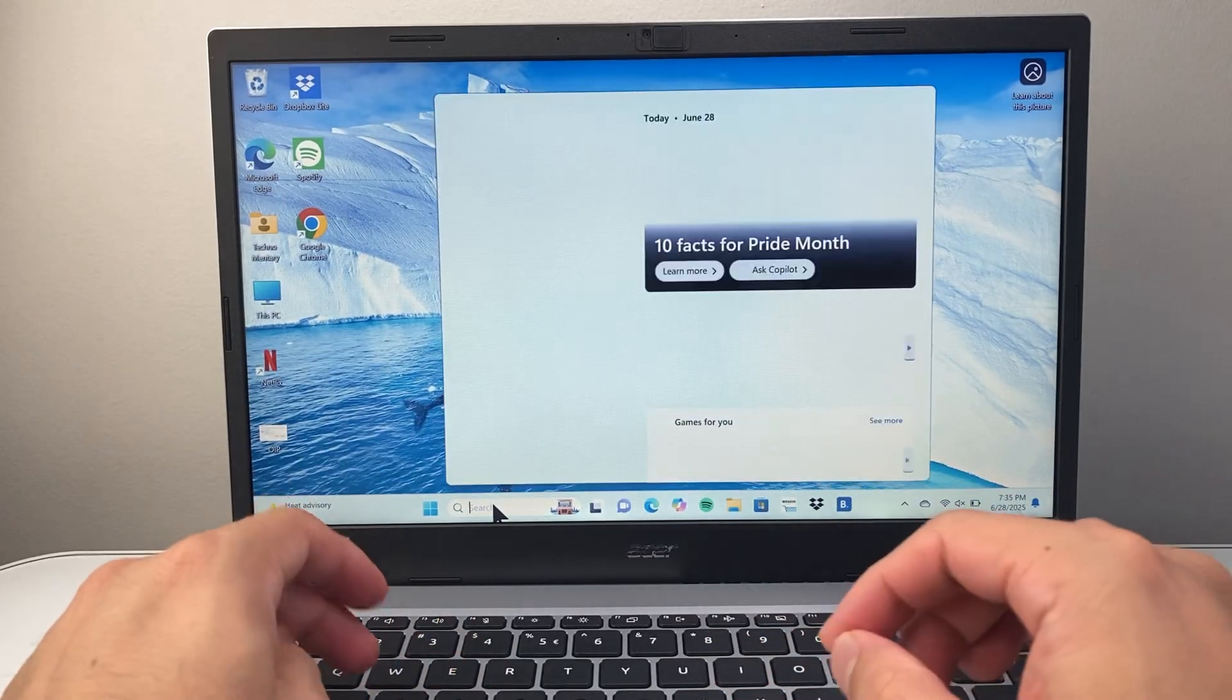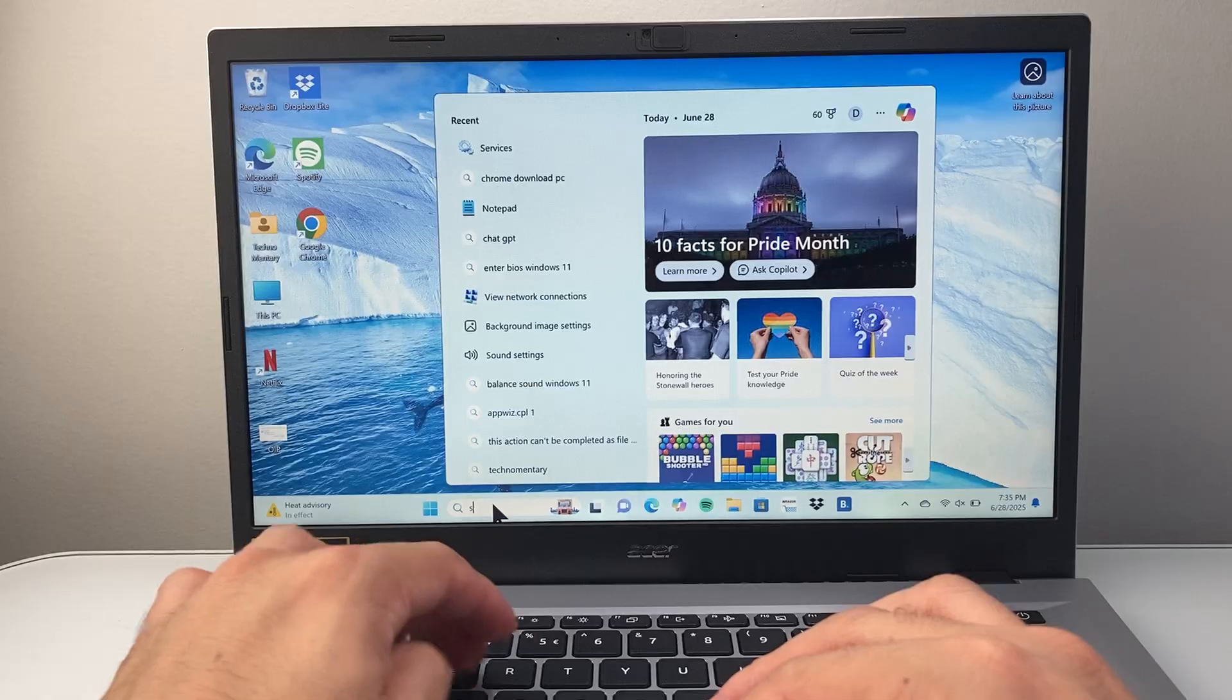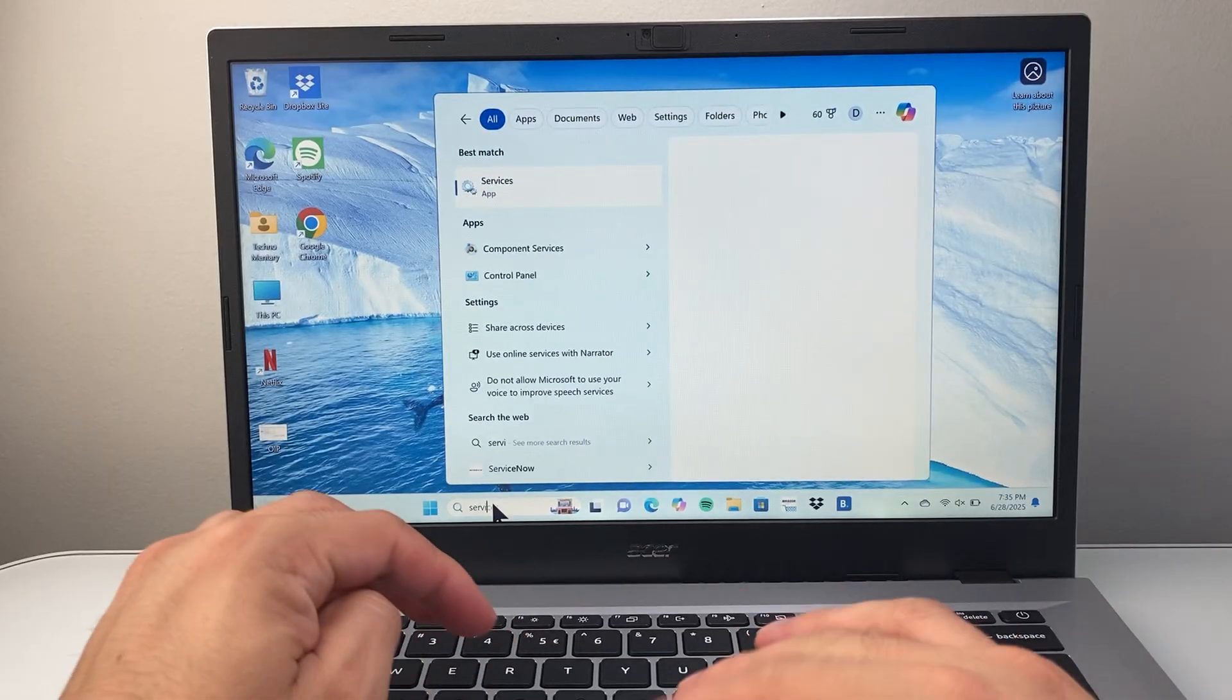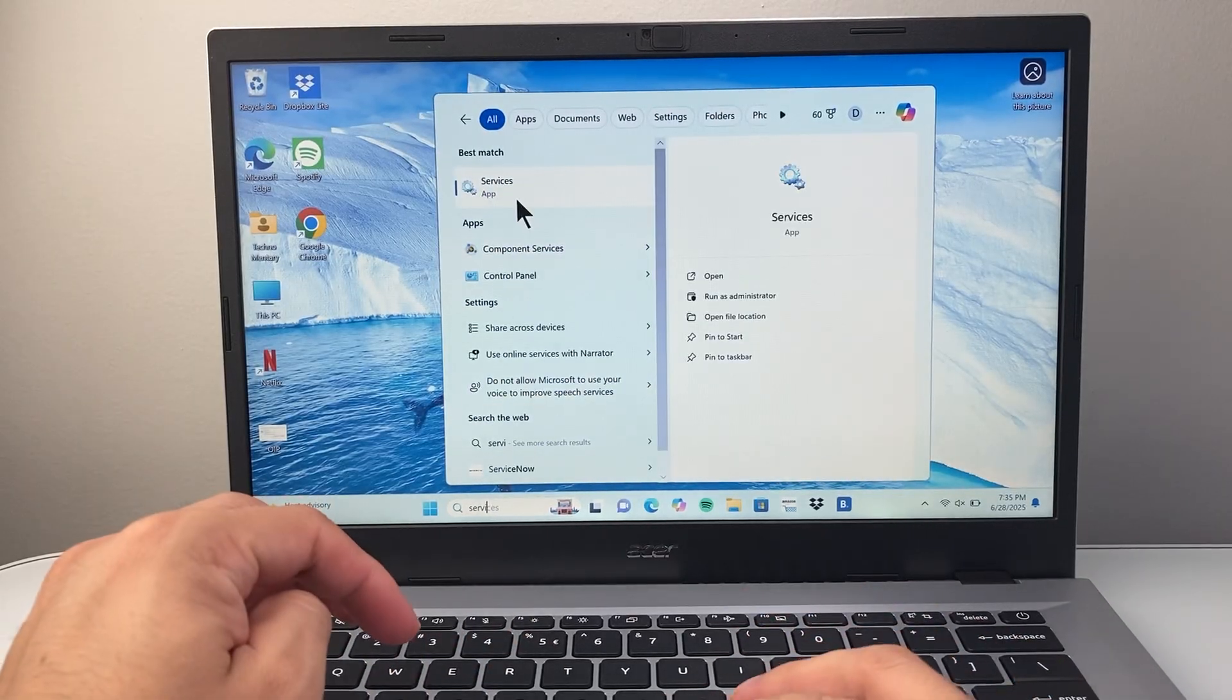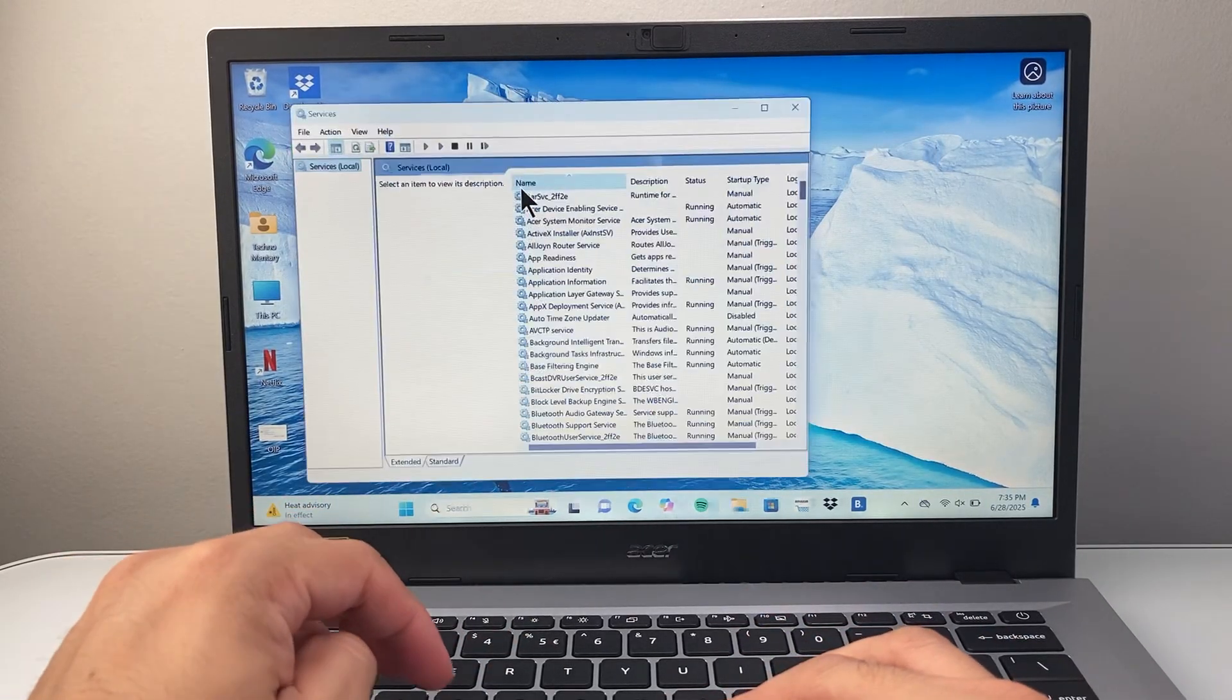So first thing is, in the search here, you're going to search up services. So search up services, and it's going to be a services app, so we're going to go ahead and open it up.